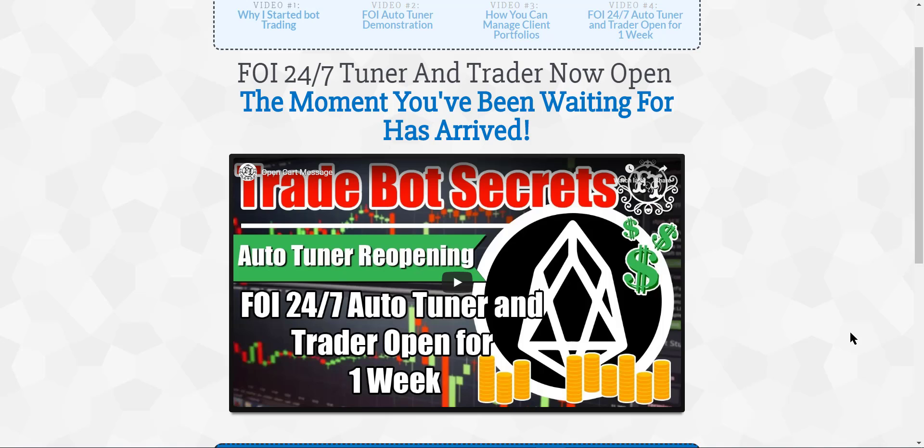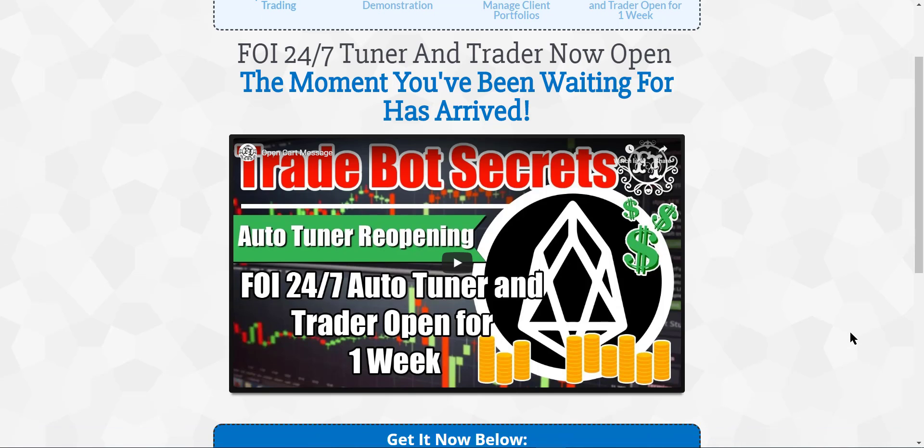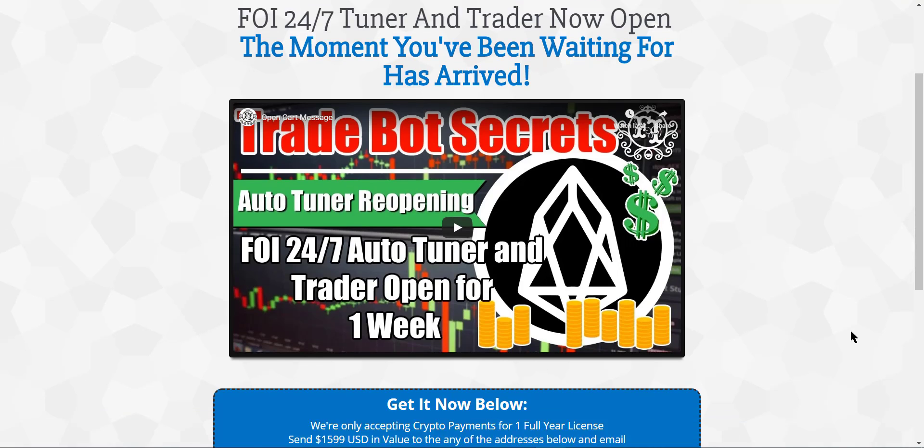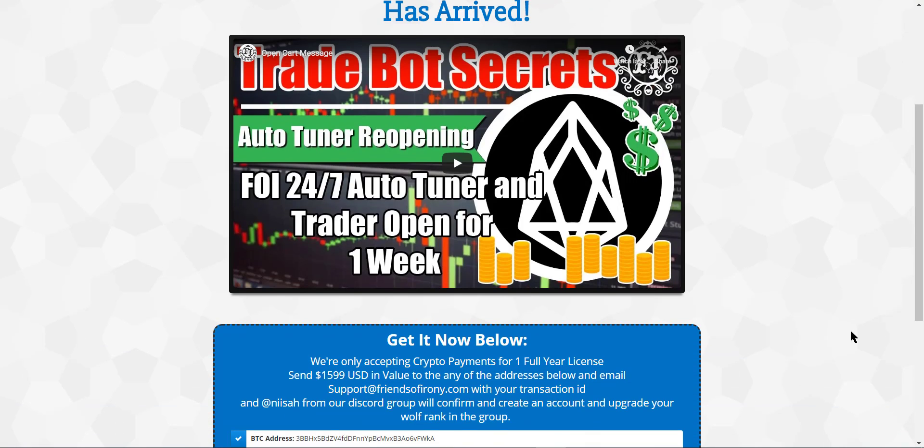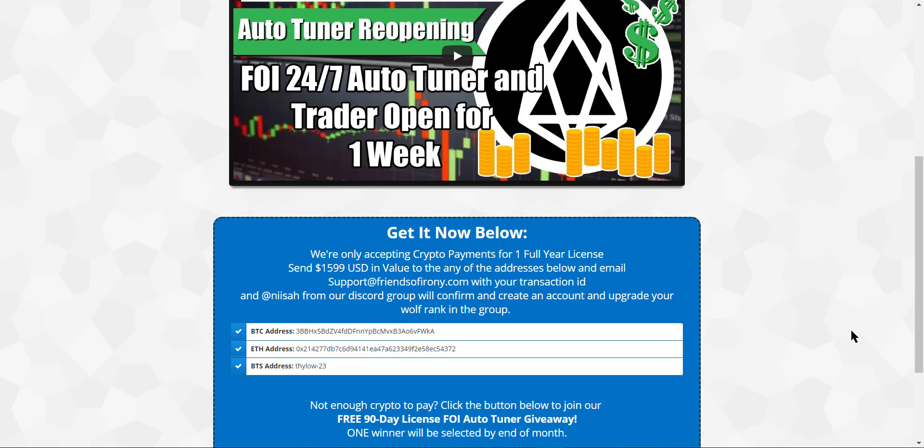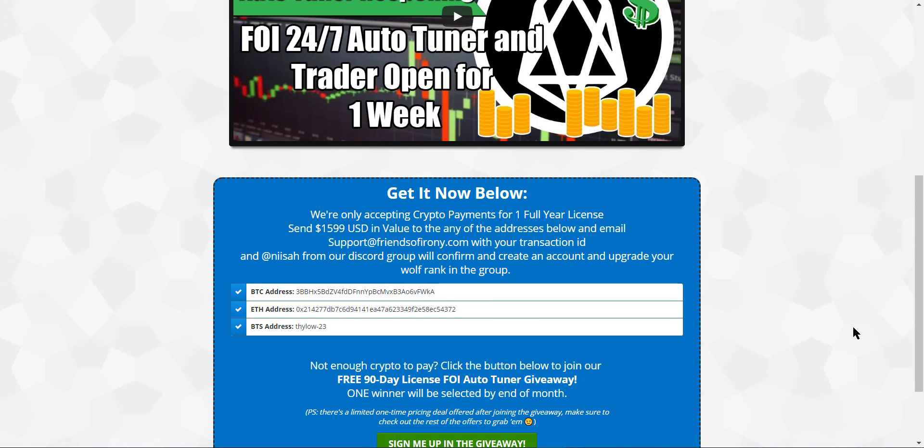So those who are not able to join in on our previous launches, this is your chance to get in to grab ahold of our FOI Auto-Tuner. So how can you get in? How can you get the Auto-Tuner this time? Here's the details.